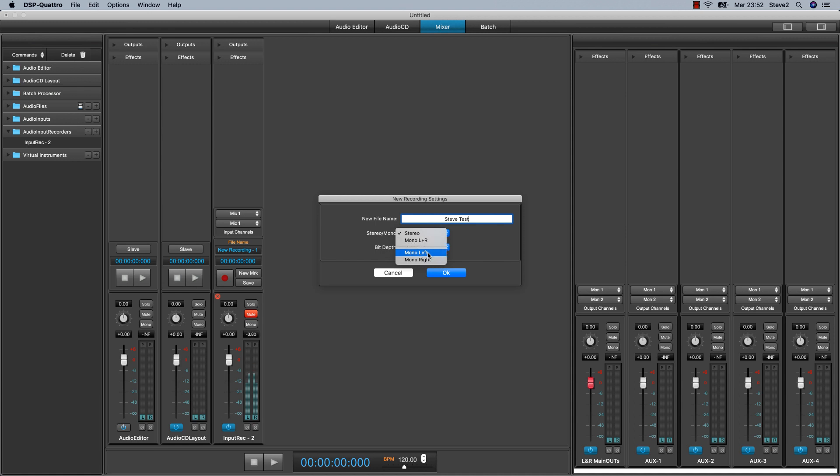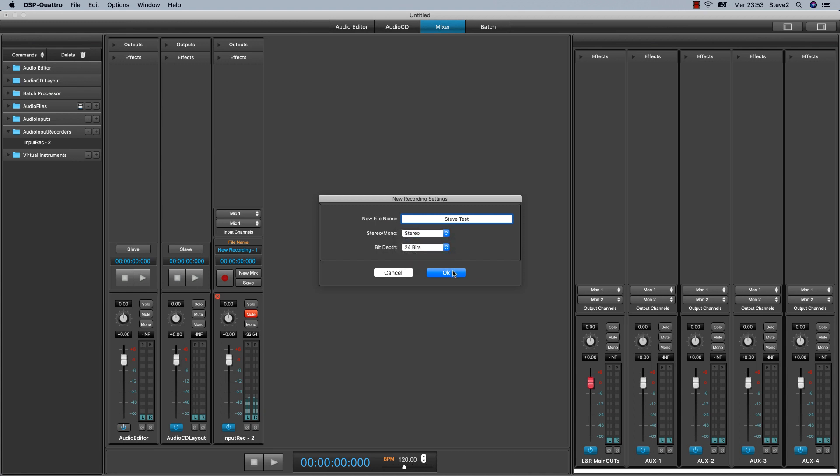You can record only the left channel or record only the right channel. And the bit depth of the new audio file that is going to be recorded.